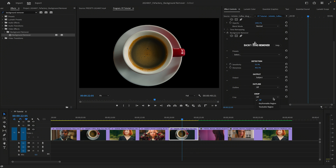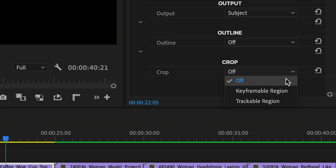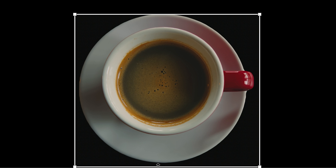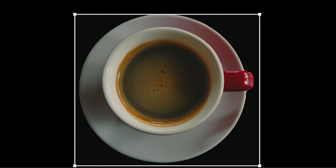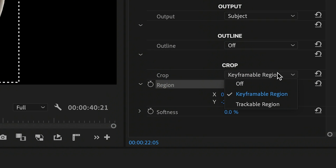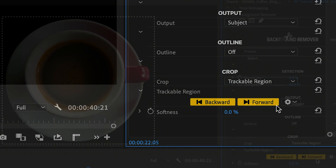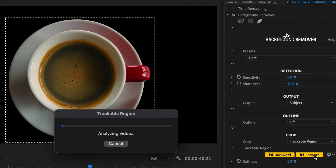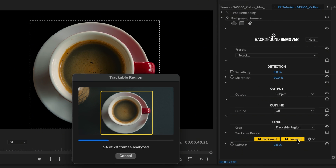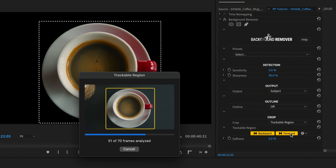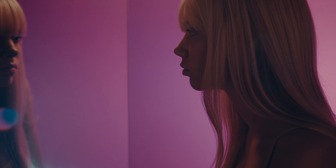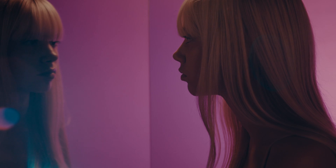The last set of options lets you crop the output to a specific region of the clip. Background Remover lets you define this region through either a keyframable or trackable region. The trackable region uses our object tracker to follow your subject as it moves across the frame. For the next shot, the basic keyframable region will do.